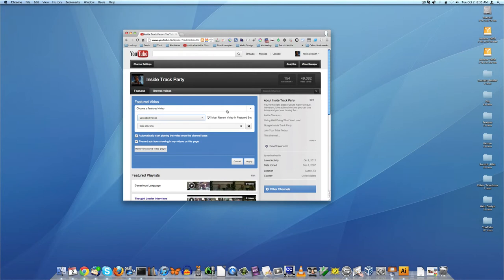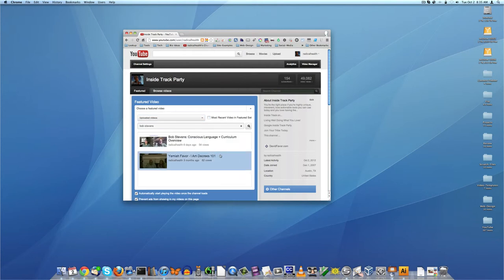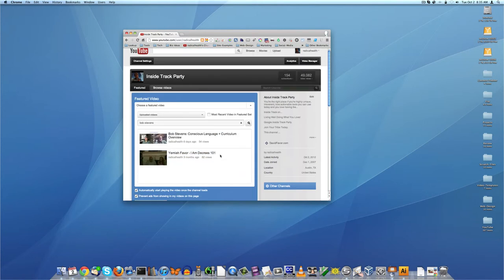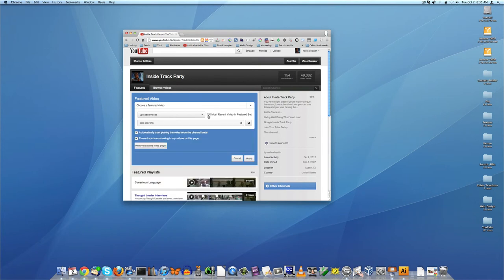This appears to be how it works. So what's going to be set as the featured video is the most recent video in the featured set. So I'm going to flip this off. So basically what this says is that if I've got the uploaded videos selected, then the most recent video in that set - in other words, any video I upload - is going to be featured.